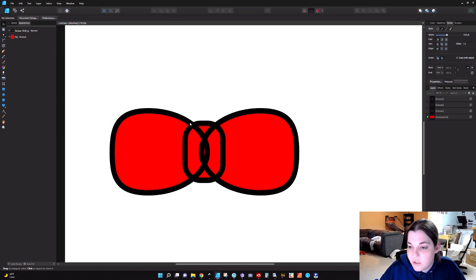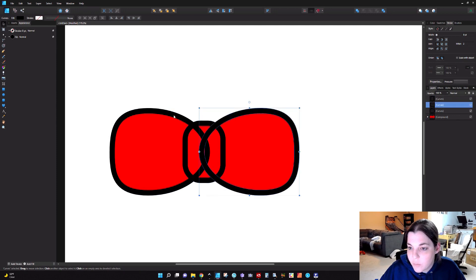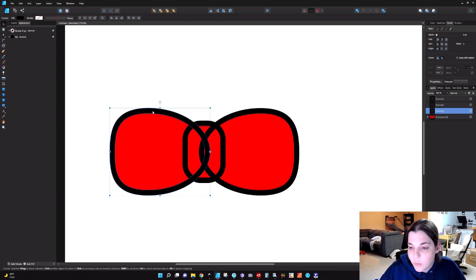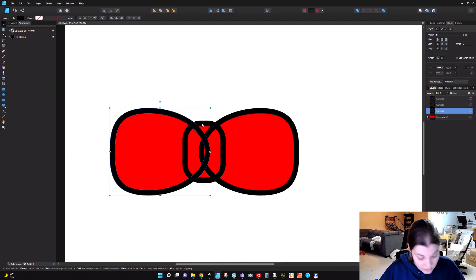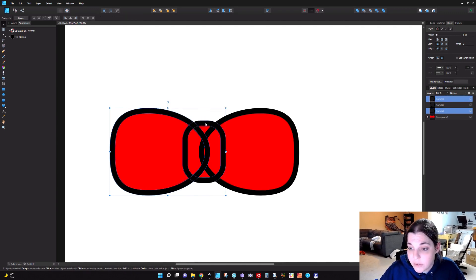What we want to do is get rid of all this hullabaloo in the middle here. Again, these are three separate pieces. To start, you're going to select either side. You can start with whichever, it doesn't matter. I'm going to start with the left side. I'm going to hold my shift key down and click on the middle here.